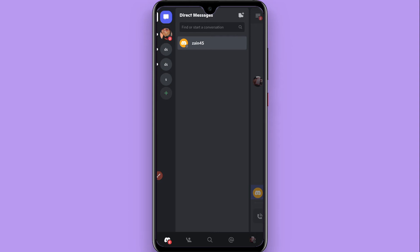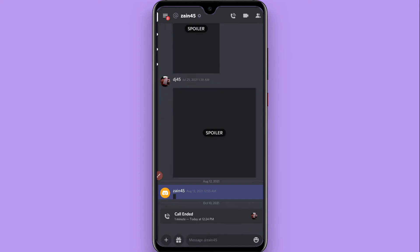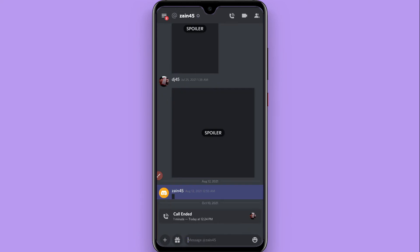You have to select any friend from here with whom you want to share your phone screen. Let's suppose this is my friend and I want to share my phone screen with this friend, so tap on it.